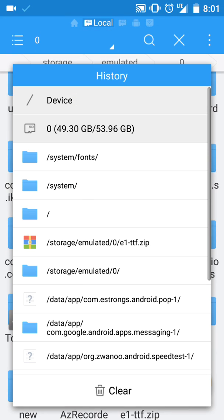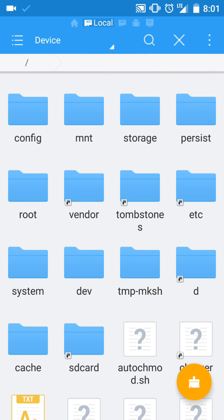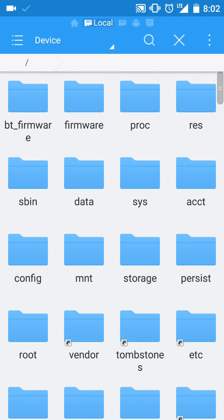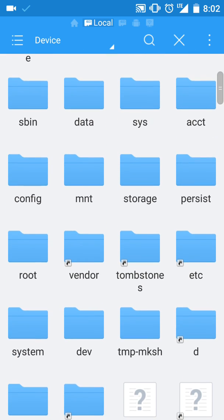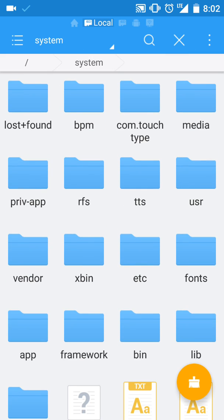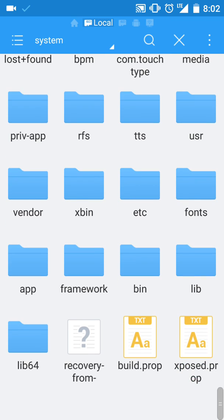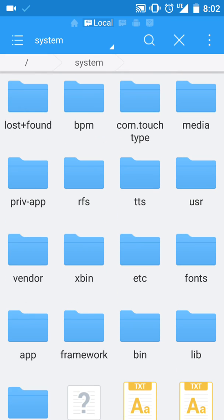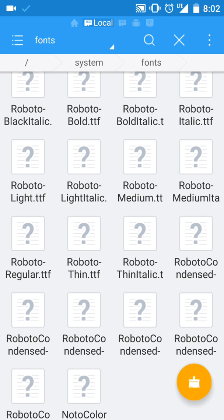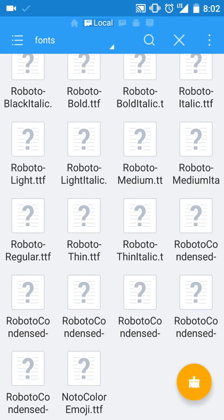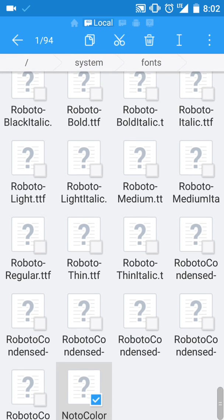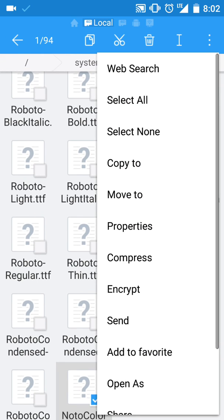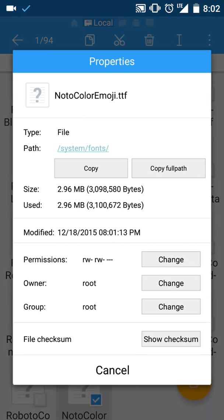We're going to go there, go to device, then go to system fonts. Now you're going to click on the Noto Color Emoji. You're going to have to go to its properties, then we're going to have to change its permissions.